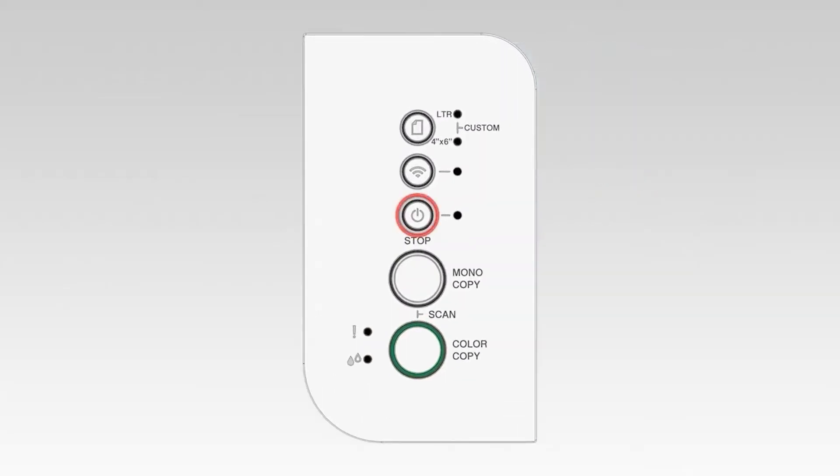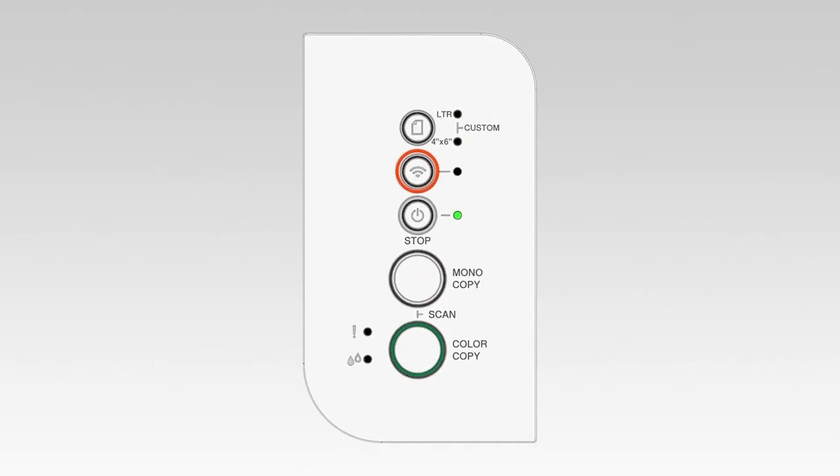To begin, confirm your Brother machine is powered on. On the control panel of your Brother machine, press the Wi-Fi button three times to start the connection process.